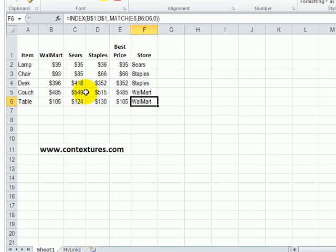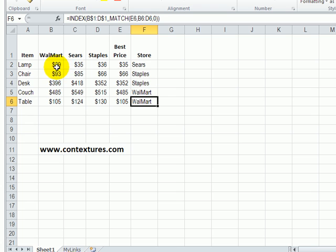So $485, we can see that's correct. So use INDEX and MATCH to find the store name for the best price on a specific item.